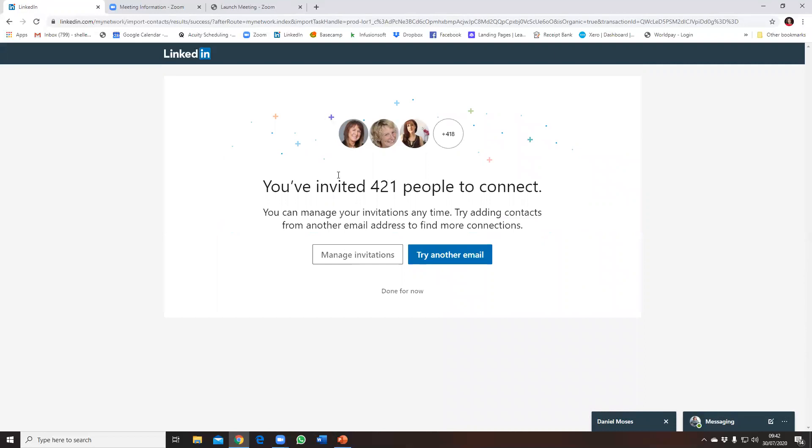And that's it. That's as simple as it is if you want to be able to add your email contacts as LinkedIn connections. That's all you need to do. So I hope you've enjoyed this LinkedIn tip and please look out for more of my LinkedIn tips. It's been Shelley Hutchinson at Client Lector. Bye for now.